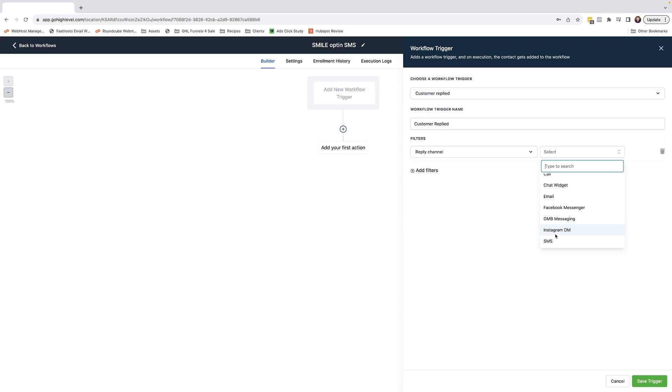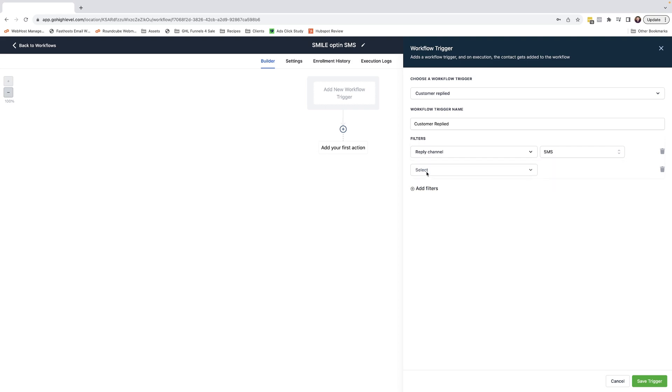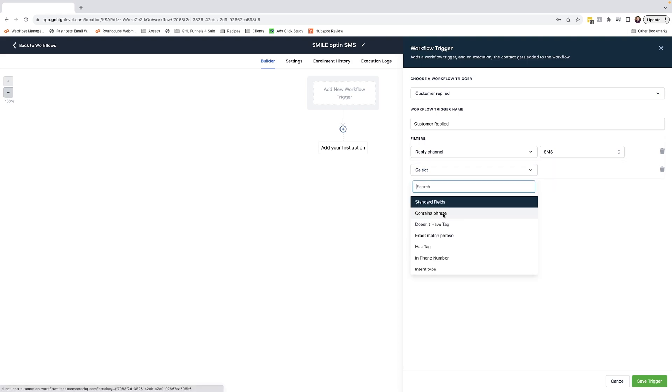As you can see, there are other options which are potential winners for other types of opt-in campaigns. Next, we're going to add a secondary filter. There are two options available to us now. We can either use contains phrase or exact match phrase.